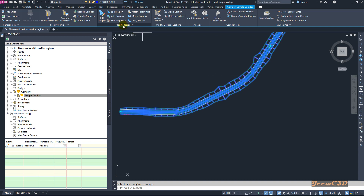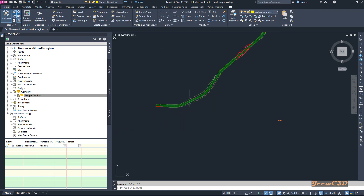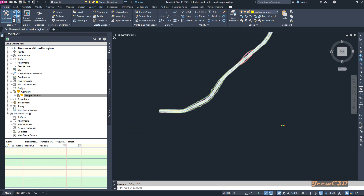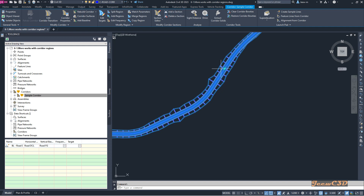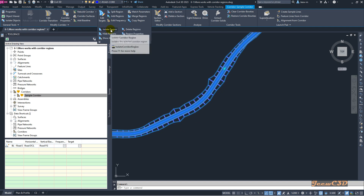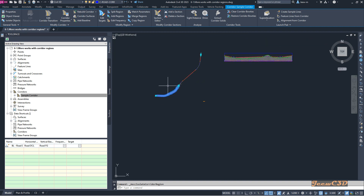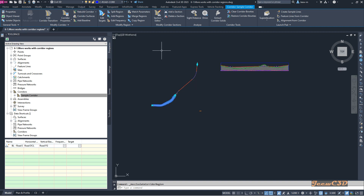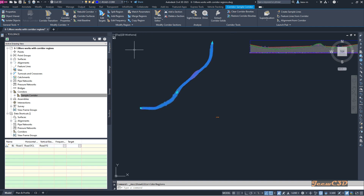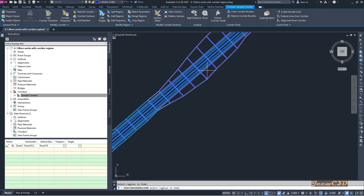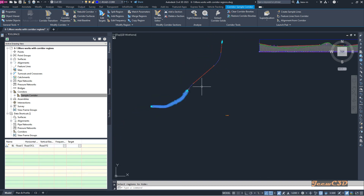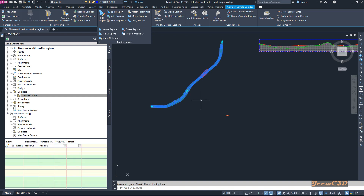Apart from merging, there are a few more options. If you want to isolate a region, first select that region of the corridor — it will isolate that part once you click Isolate. The selected part is now isolated. To unisolate or show all regions again, select the corridor and go to Show All Regions. You can also use Hide Regions to hide a specific part of the corridor, and use Show All Regions to bring everything back.